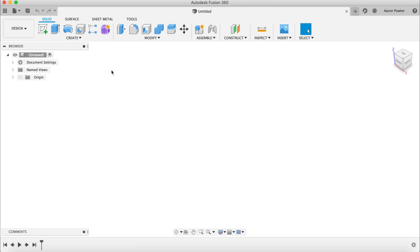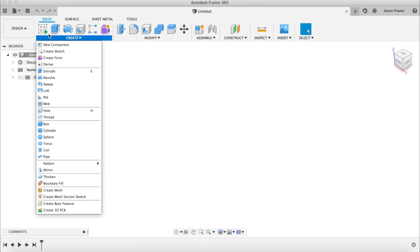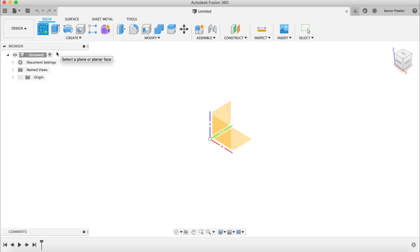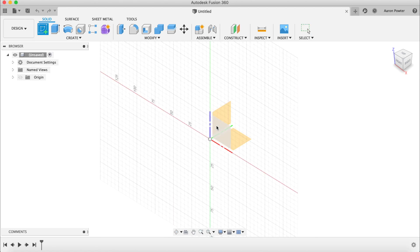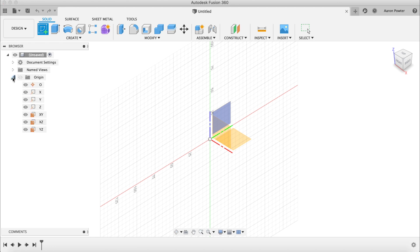Let's start using geometric principles to draw a Pac-Man. The first thing we're going to do is create a sketch — go to Create, then Create a Sketch, or pick that icon at the top. We want the front plane, so expand the origin box and pick the XZ plane.